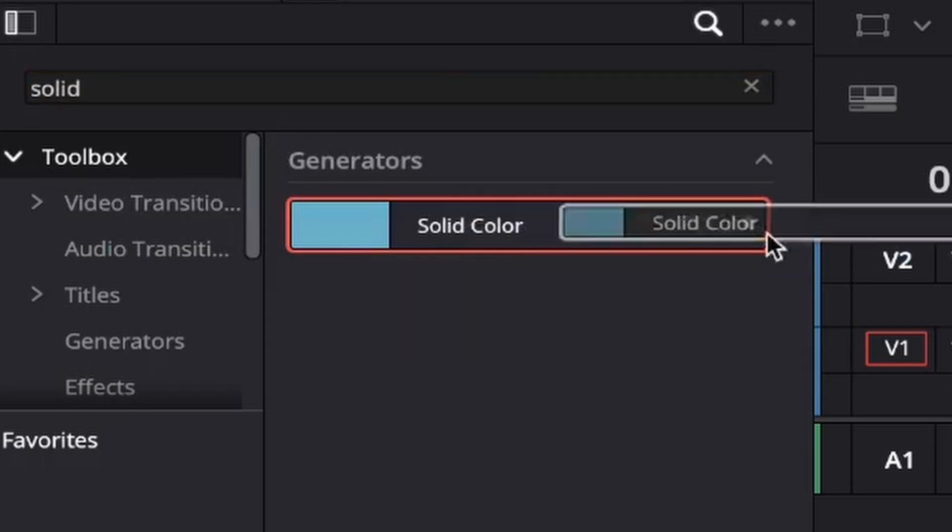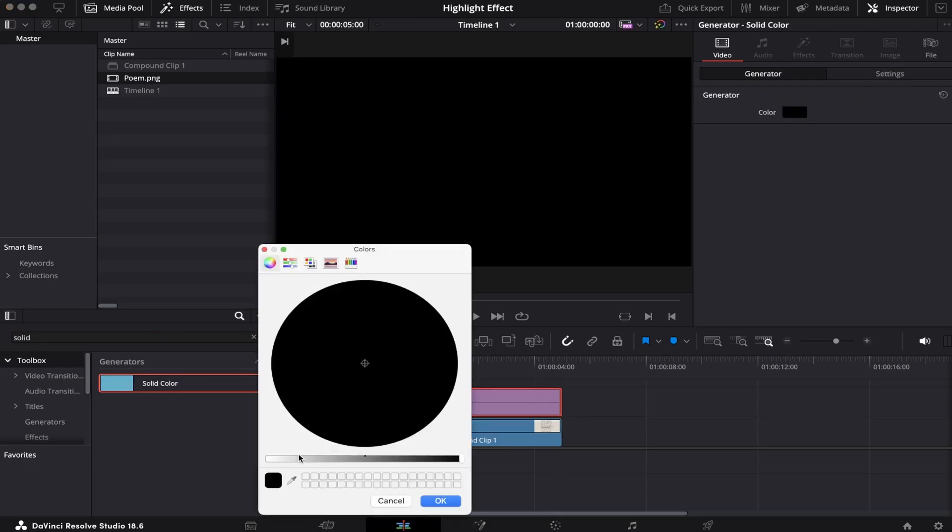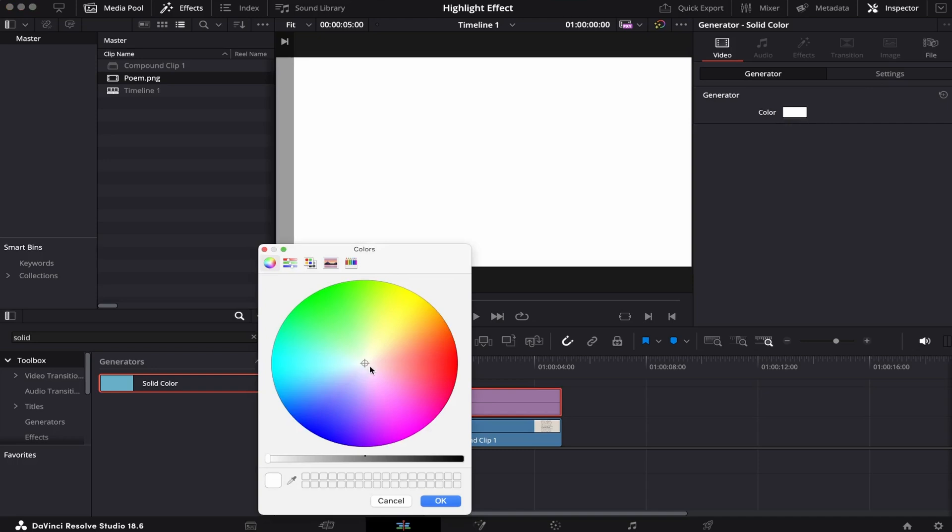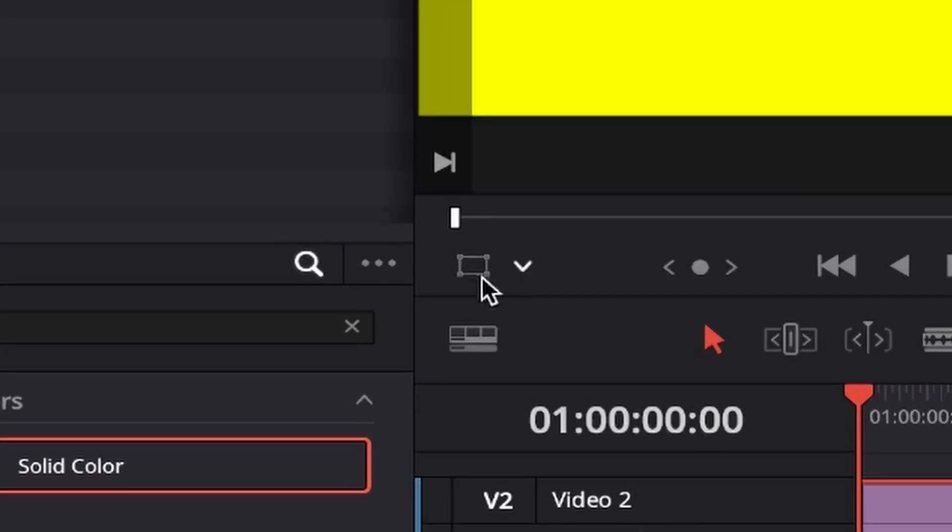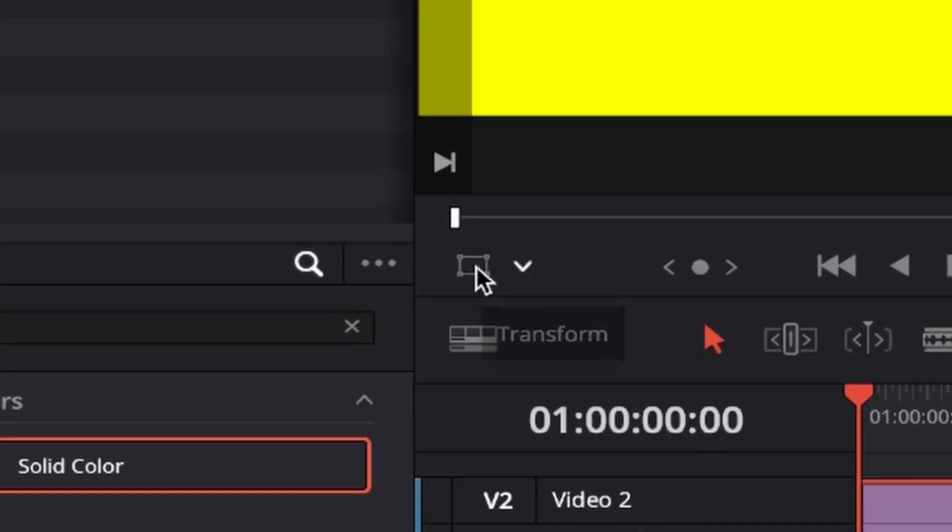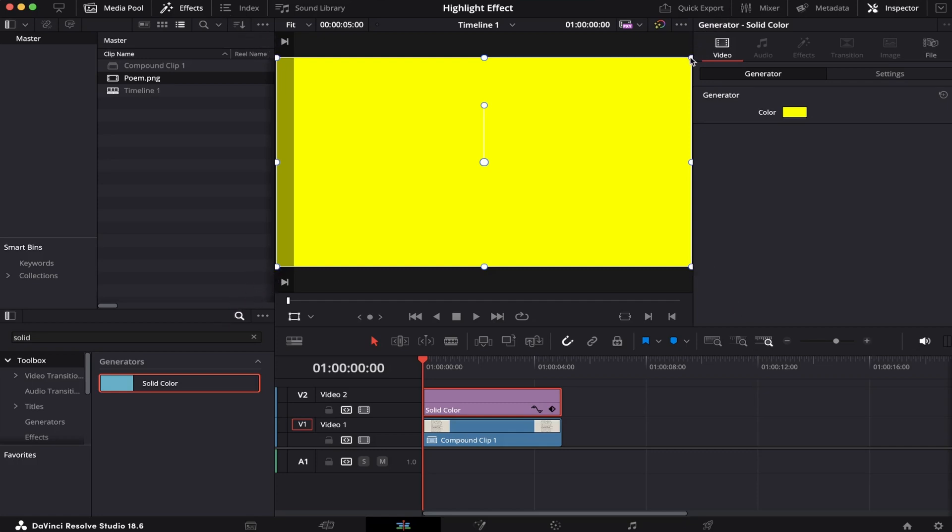We're going to drag and drop it to our timeline. We're going to choose the color of our liking; I'm going to choose yellow. Now we're going to click on this button right here, the transform button. And we can use these little circles on the edges of our screen to manipulate the size of our solid color.